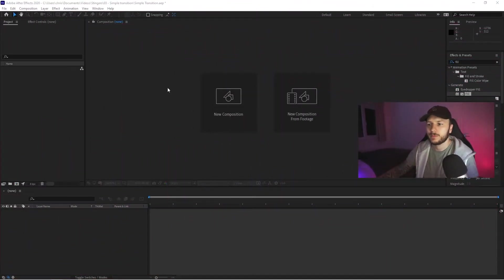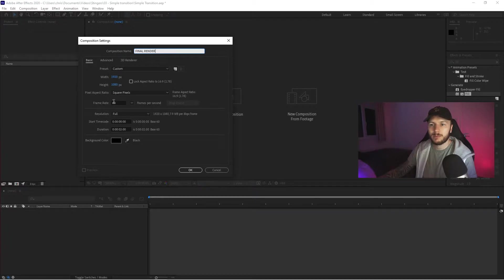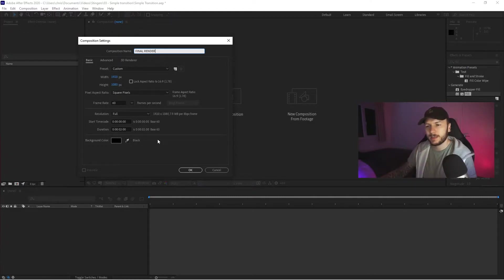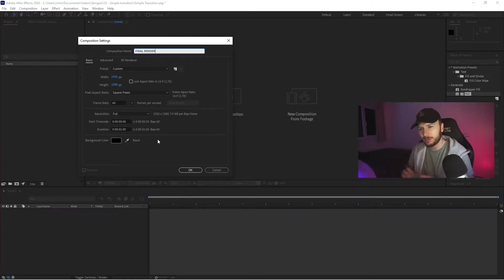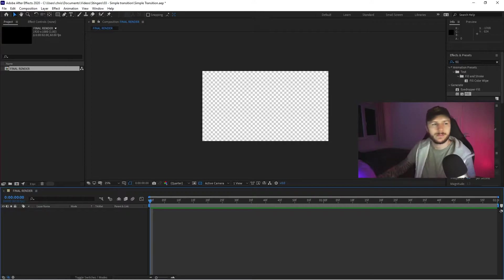To get started we're going to create a new composition. A composition is like a canvas — what are we going to put our stuff onto? I'm going to call mine 'Final Render' and my settings will be 1920 by 1080, frames per second will be 60, and the duration — I found two seconds is quite a sweet spot. You don't want it too quick or too long. If you make it five, six, ten seconds long it's going to take that long to go from scene to scene. Let's click OK.